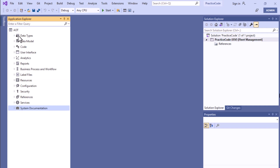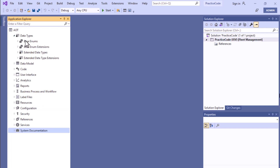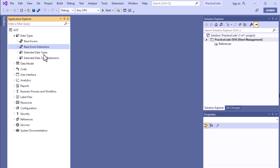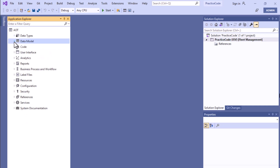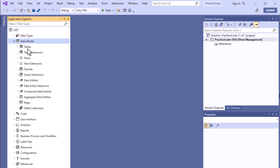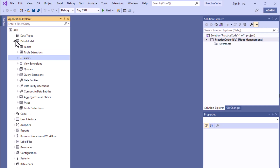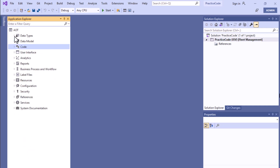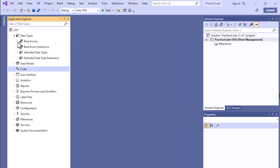If you expand the data types node you will see different types of data types, for example base enum, base enum extensions, extended data types, and extended data types extensions. If we click on data models you will see elements like table, table extension, view, and all related items.